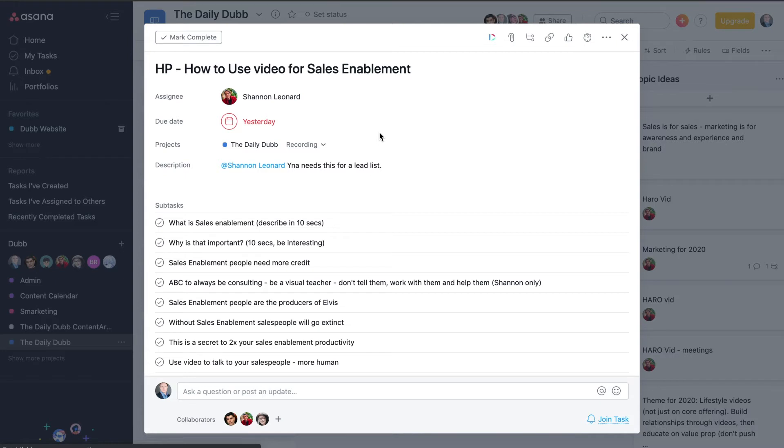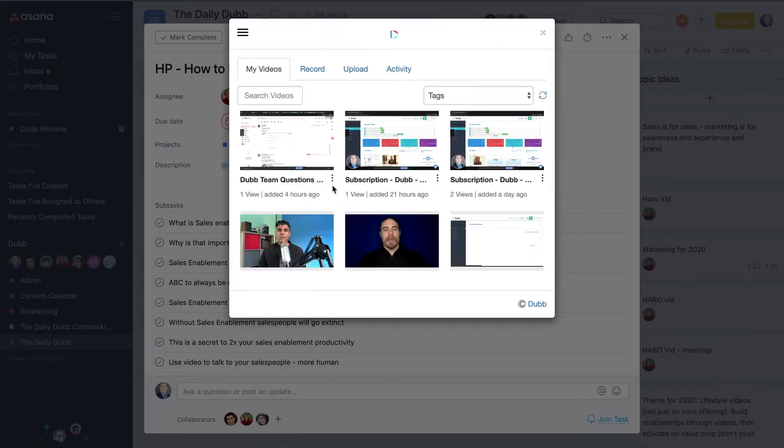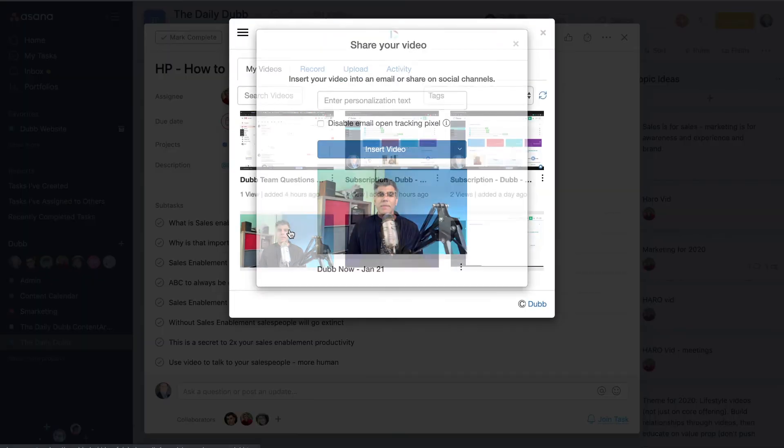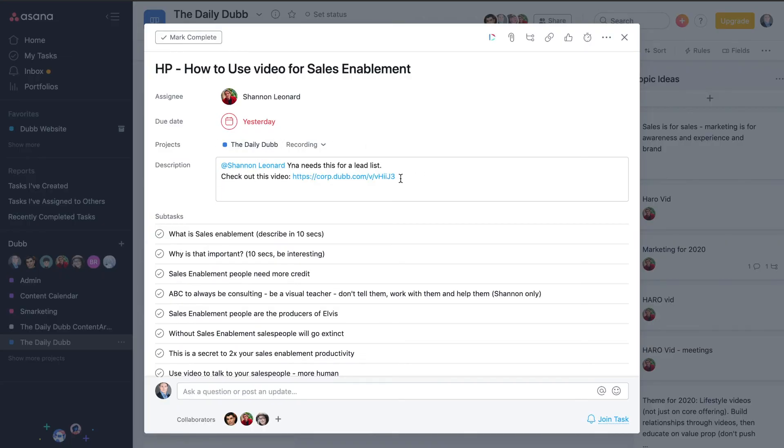So you'll see a Dubb icon right inside of the interface here inside Asana. One place is here so that I can add videos directly into the description of the task. So here's a video I'd like to insert. And now you'll see here it says check out this video. And that's the link to the video here in the description.